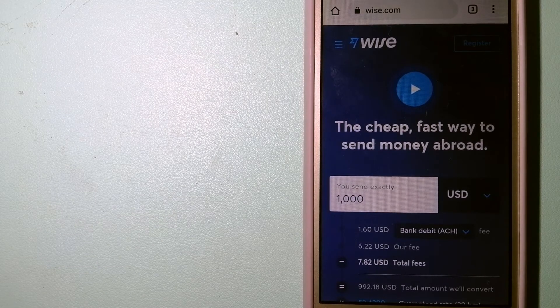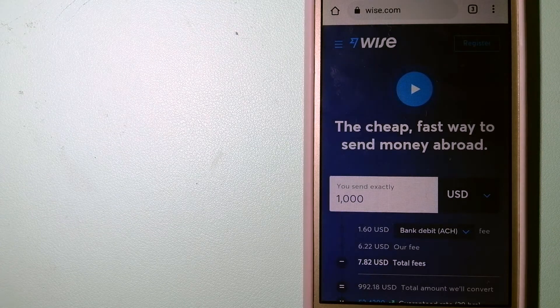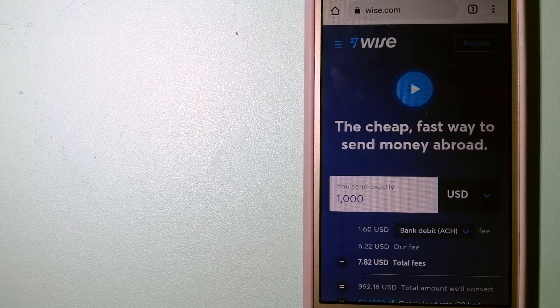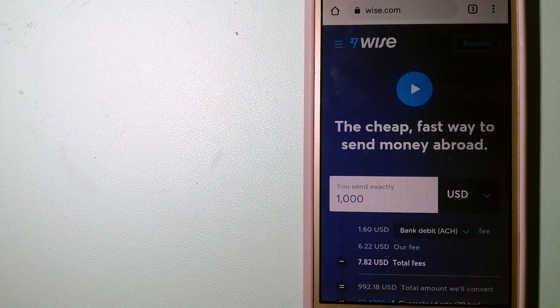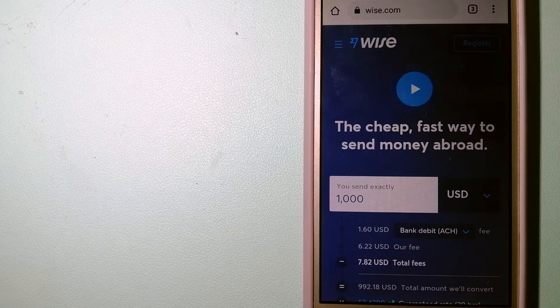Hey guys, welcome back. Today we are going to talk about transferring money from Singapore to Zambia.